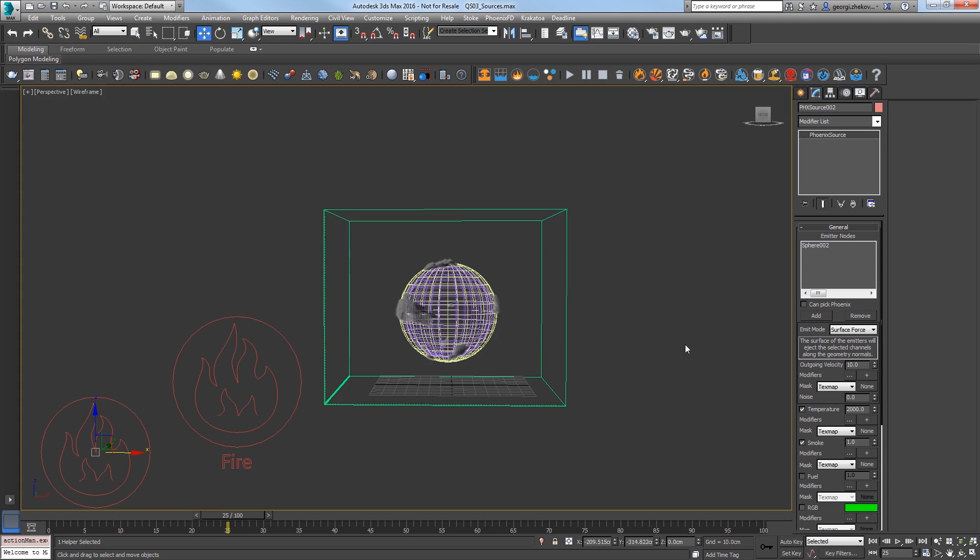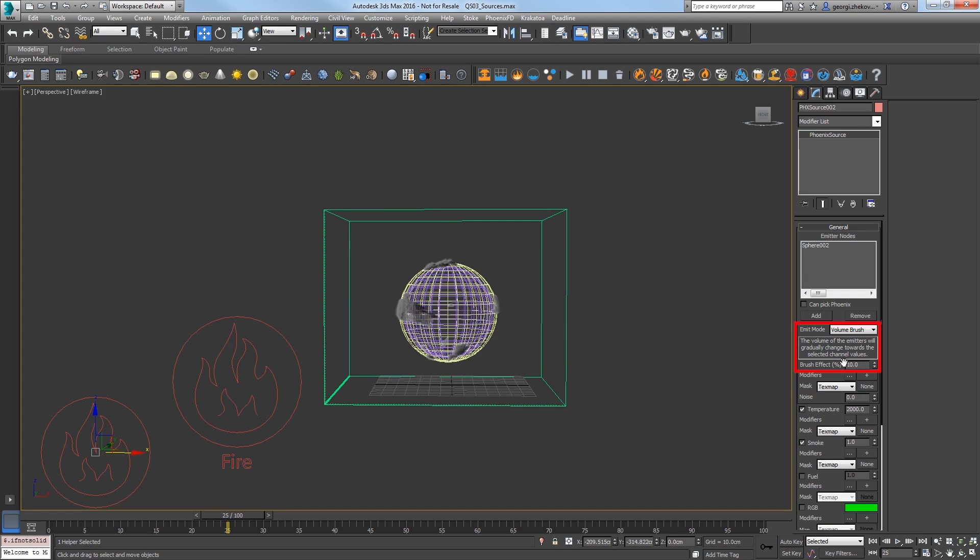For this second sphere source, use Volume Brush for the Emit Mode. The Volume Brush Mode will fill the volume of the emitter object gradually over time as a percentage set by the BrushEffect value. And we'll animate that to let the sphere slowly fill up with temperature.